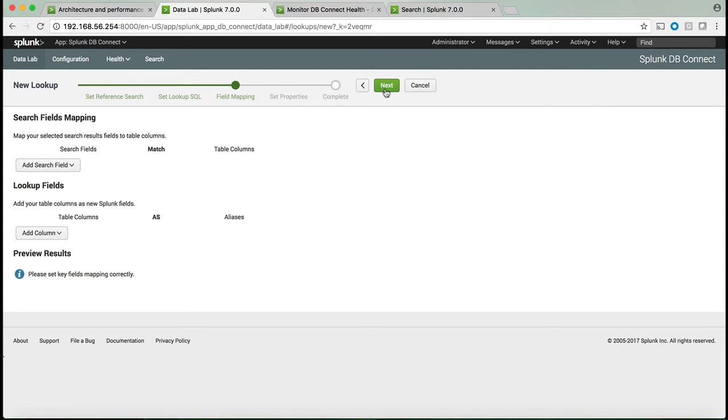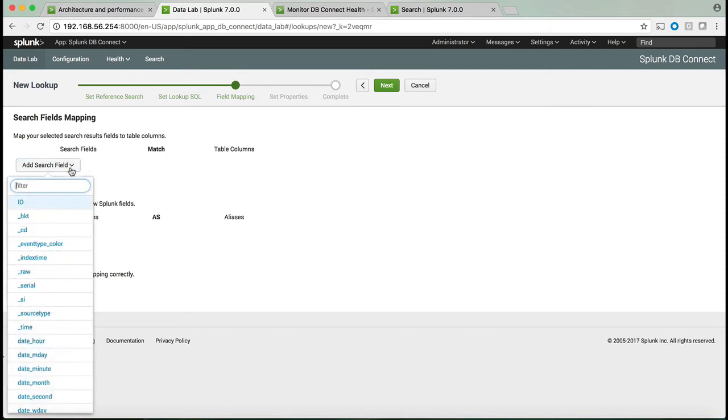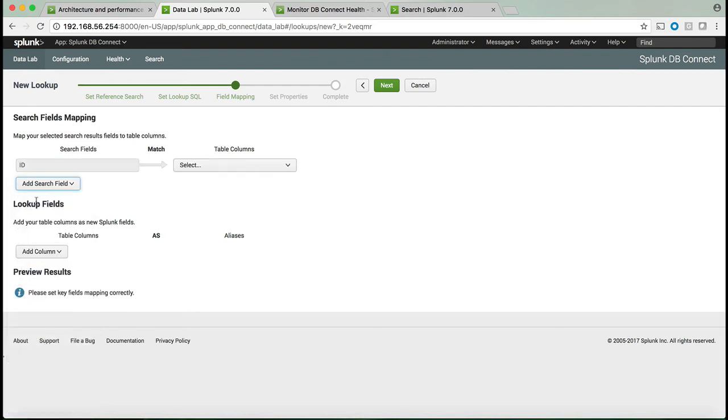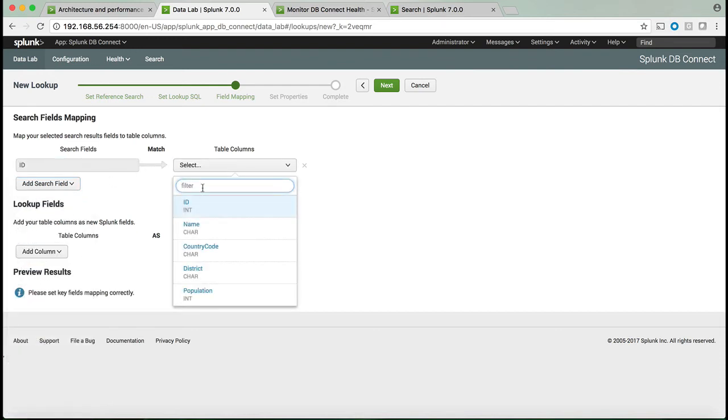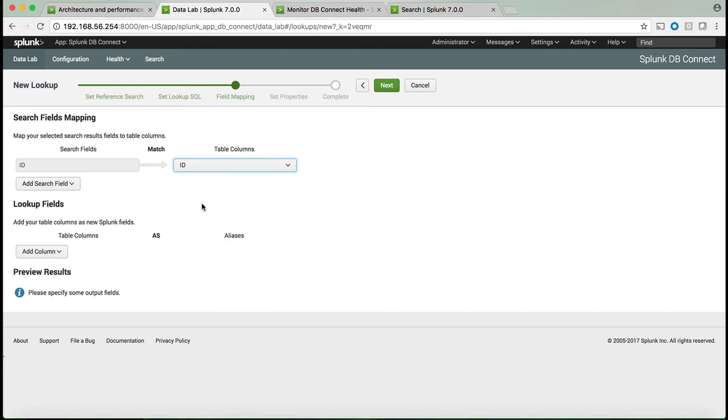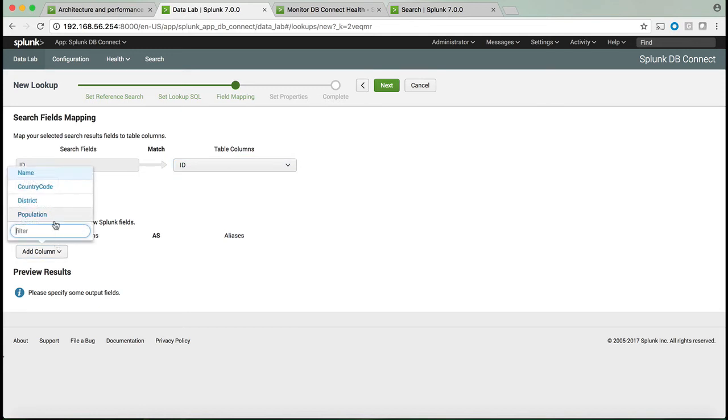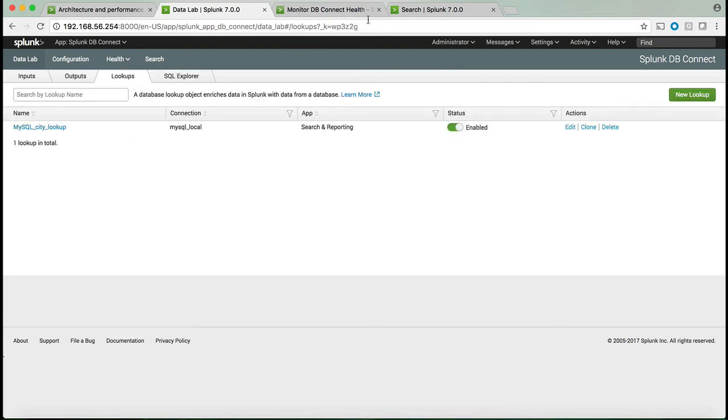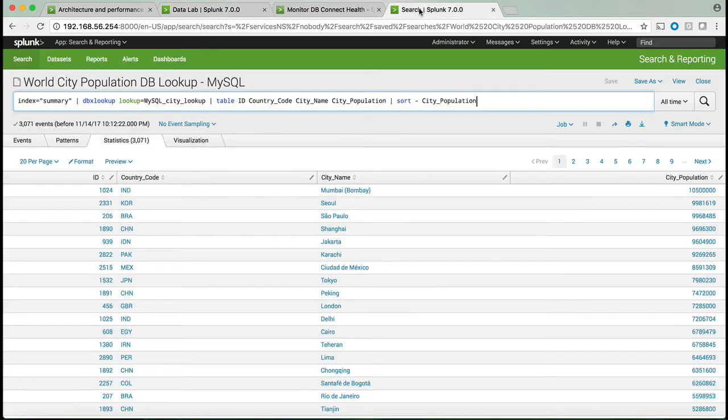Once you have done those two first setup steps, you can then map the Splunk field that came from the index to the database field that's going to match those. The next part is: which fields do you want to bring from the database that will enrich that ID?